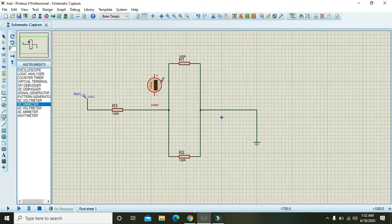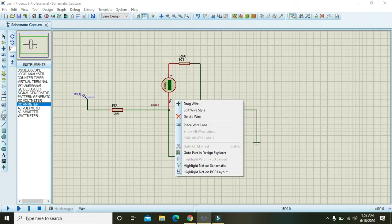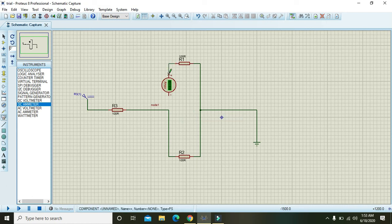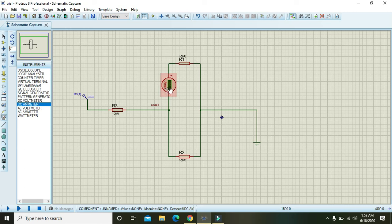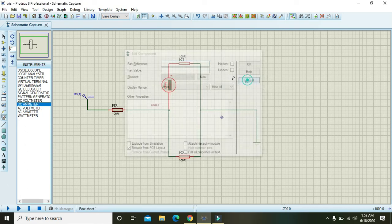We will rotate it clockwise. We can put here and we can delete this wire. We must have to attach this ampere meter in between the wires.